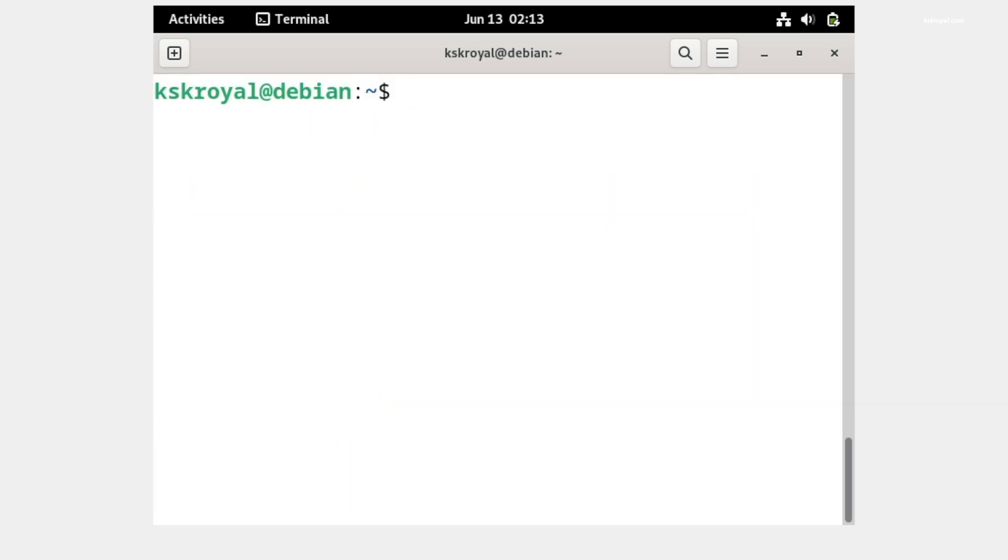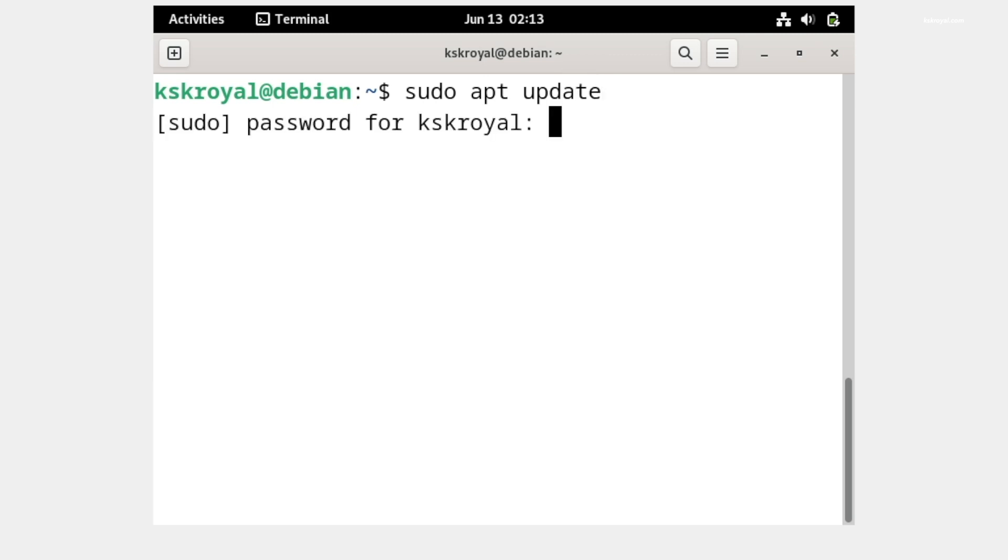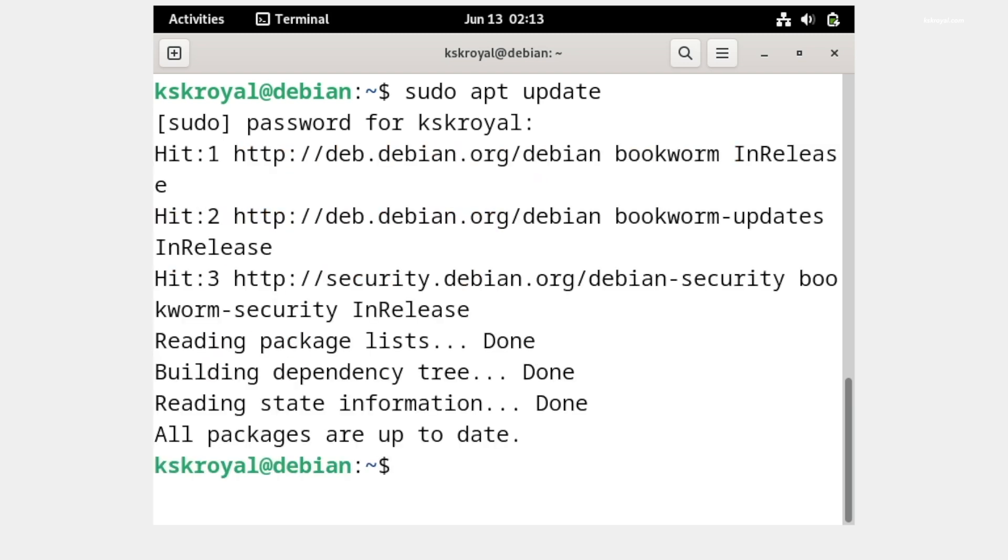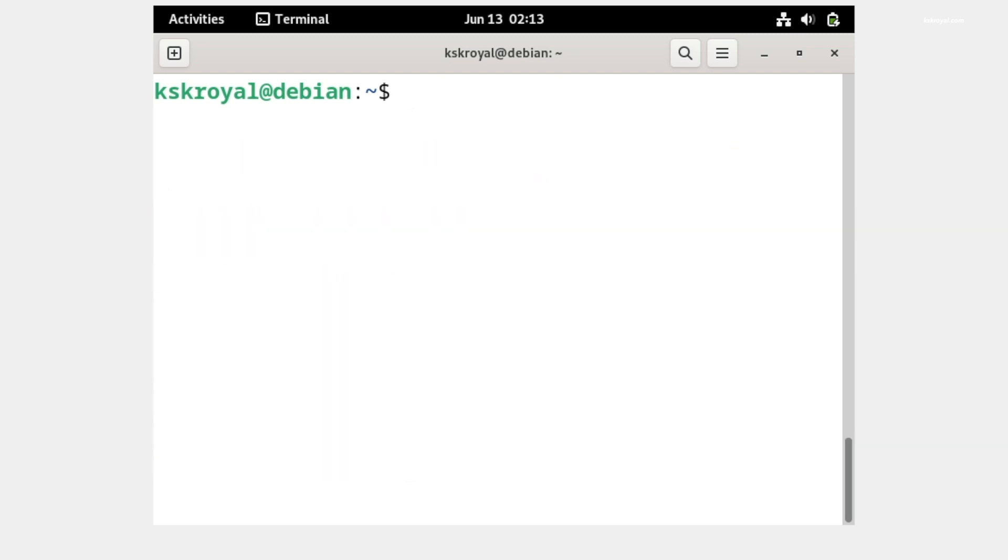It's time to install VirtualBox guest additions that will enable 3D acceleration, clipboard sharing, and more functionalities. To do so, inside the terminal run this command to update the system, then type this command to install kernel headers.